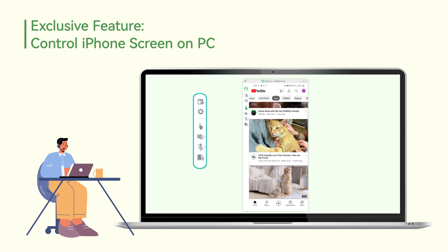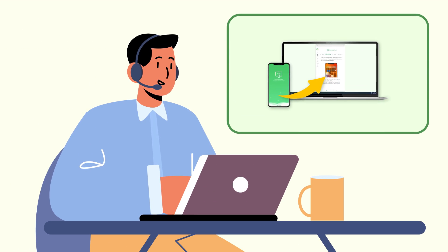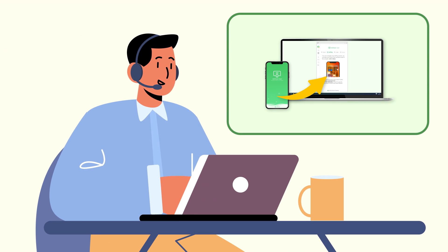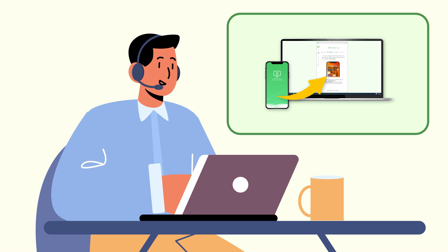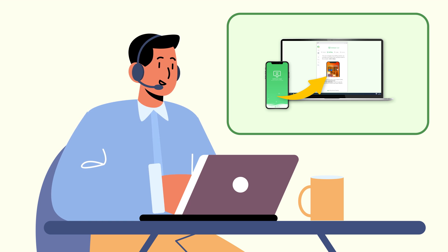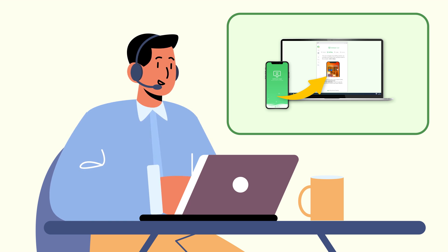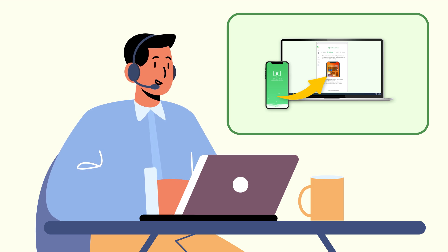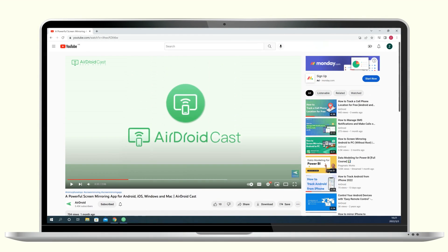No Mac required. The cross-platform feature of AirDroid Cast makes the process of iPhone to Windows PC screen mirroring easier than ever without having a Mac. Okay, that's all for this video. For your convenience, we have left the download link of AirDroid Cast in the description below.